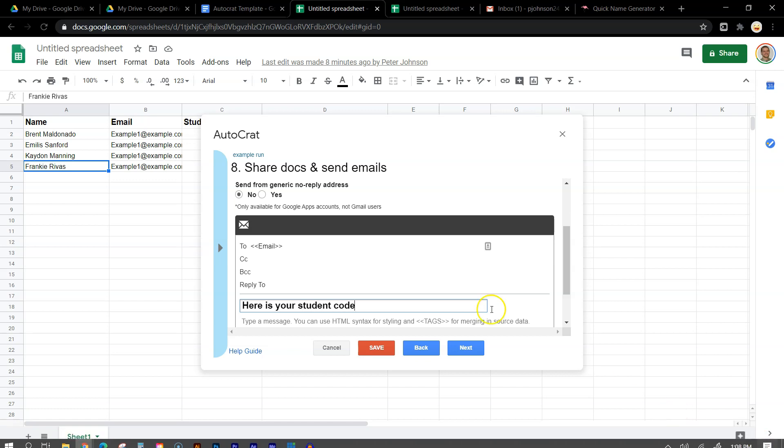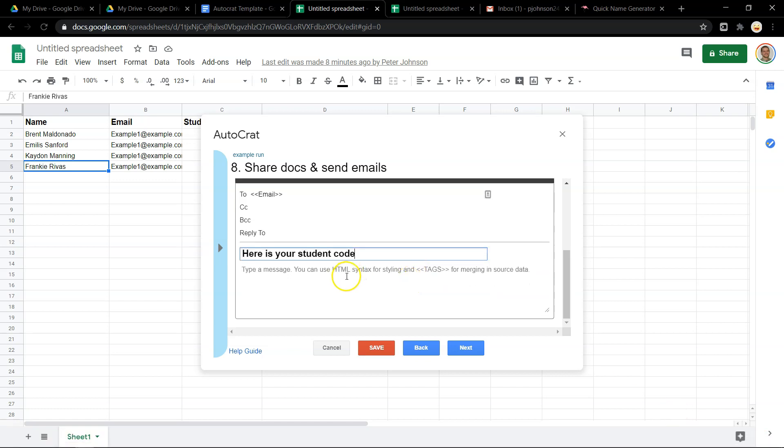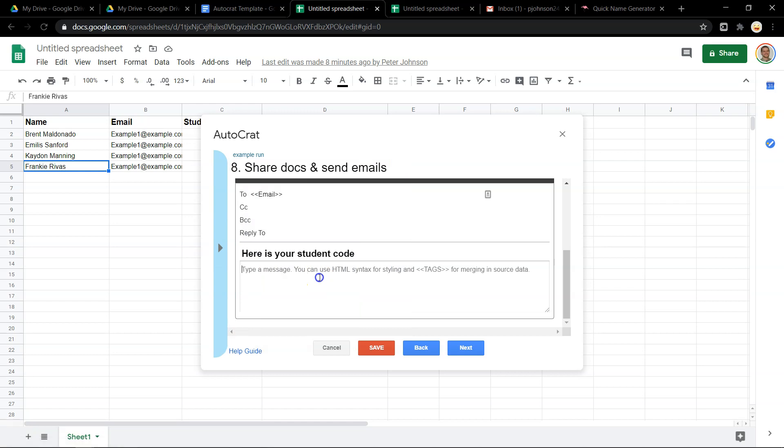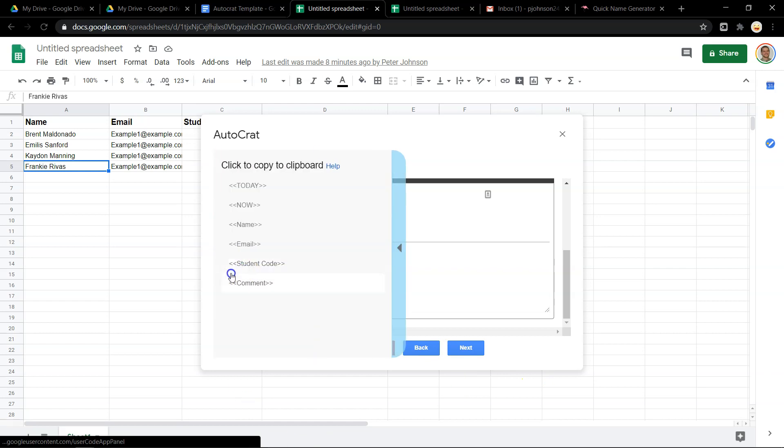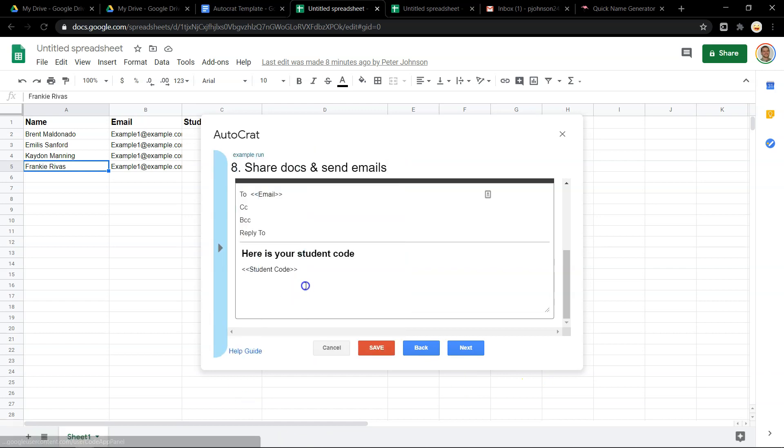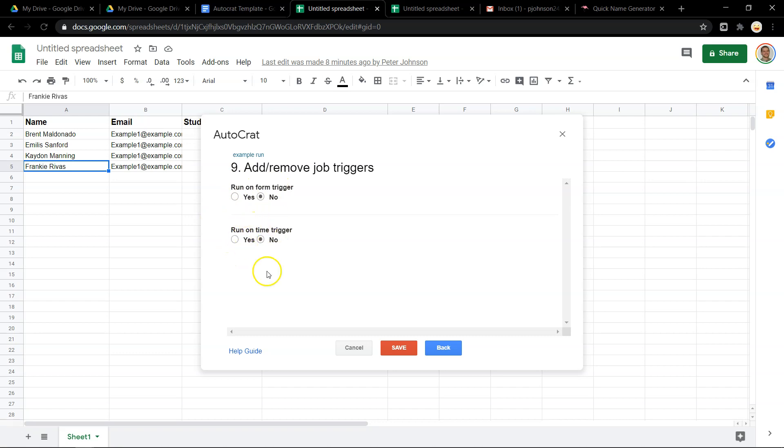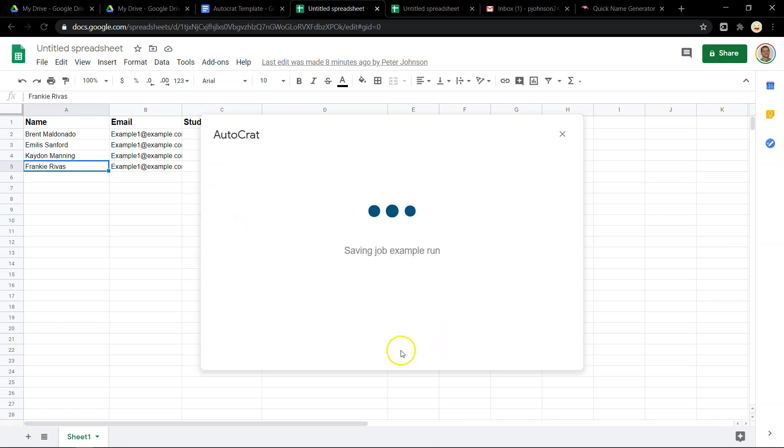Here's your student code. And then down in here, you can just put whatever information you want to put. You can connect this to a Google form. So whenever a student or someone fills out a Google form, this runs. Or have it run every so often. But we're going to click save.